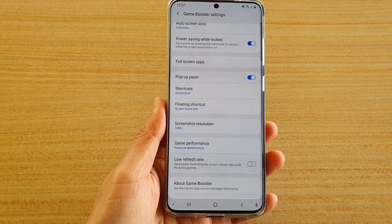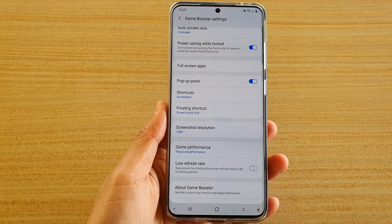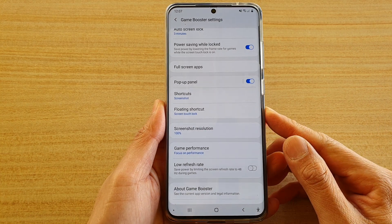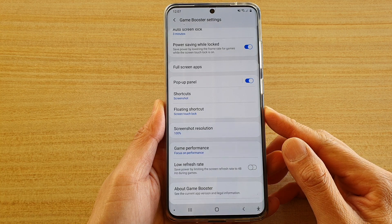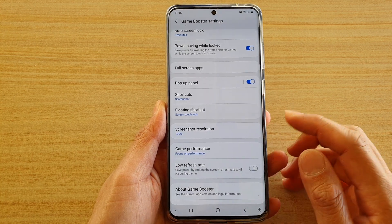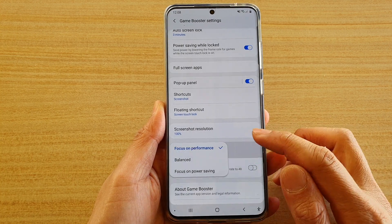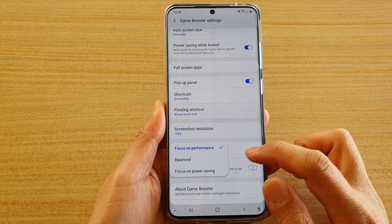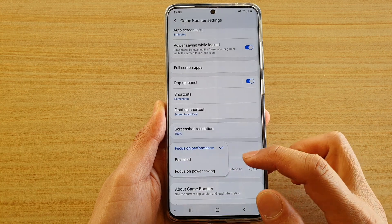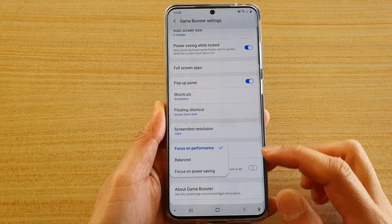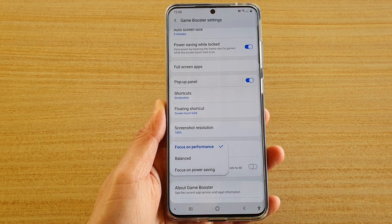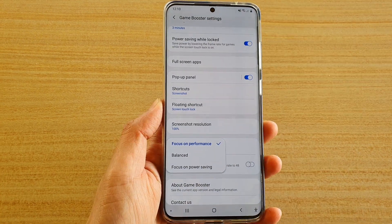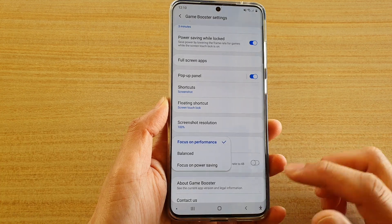In this video we're going to take a look at how you can set the Game Booster game performance to focus on performance, focus on power saving, or balance on your Samsung Galaxy S20 series.